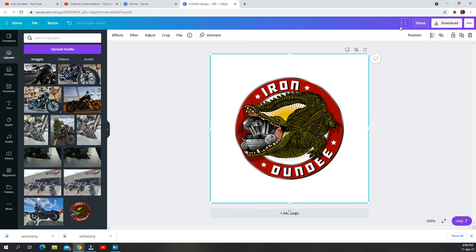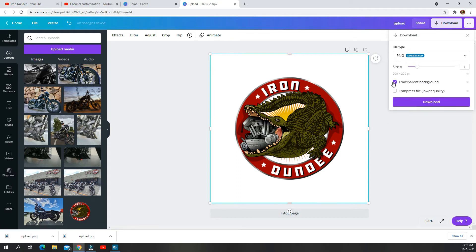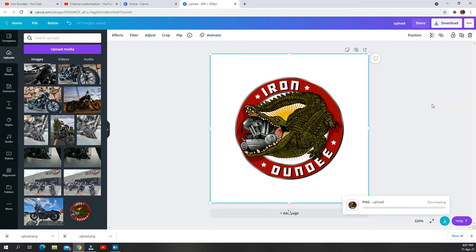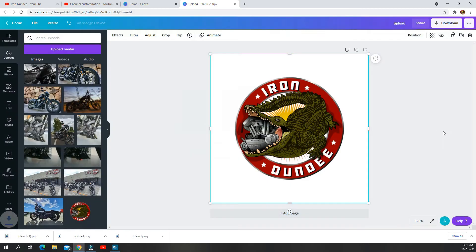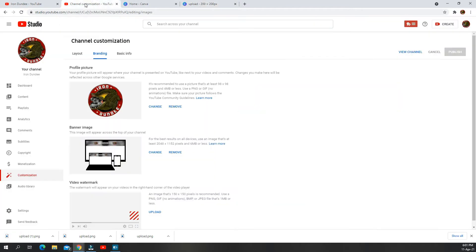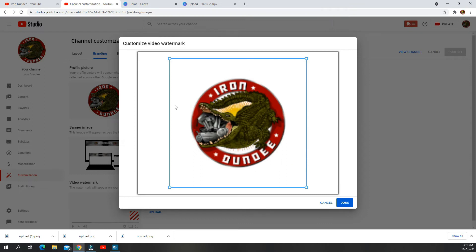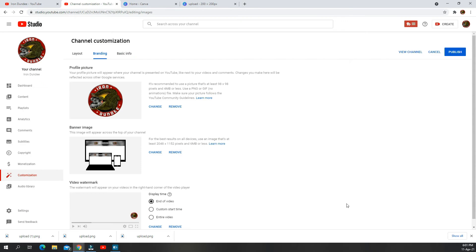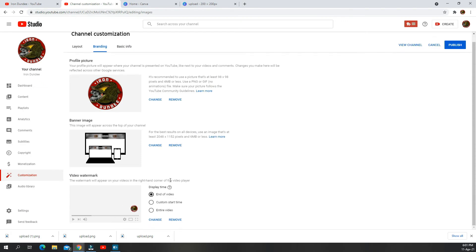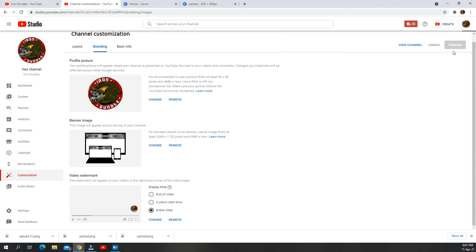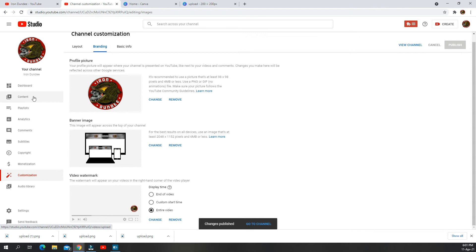I click on it, type in a name like 'upload,' and click download. Here I click on transparent background — this will just remove the whole white area and be left with the logo. It takes a couple of seconds to download. Once finished, go back to your YouTube channel and click on 'Upload.' Go to your section, click on 'Upload,' and it brings it to a visual watermark — click done. You're taken back to the video watermark and it says 'End of Video,' 'Custom Start Time,' or 'Entire Video.' I recommend clicking on 'Entire Video.' Once all done, click 'Publish,' and that now gets added to every one of your videos, even the ones you have already uploaded previously.